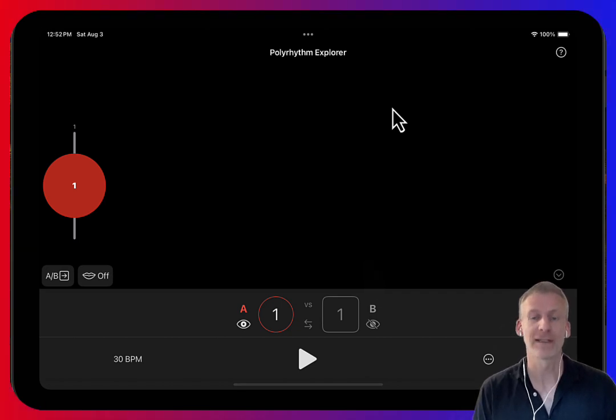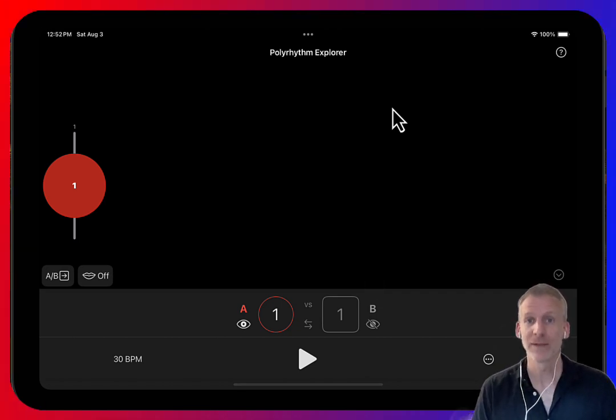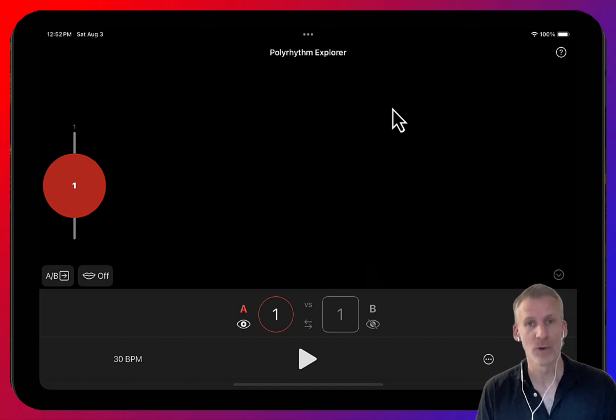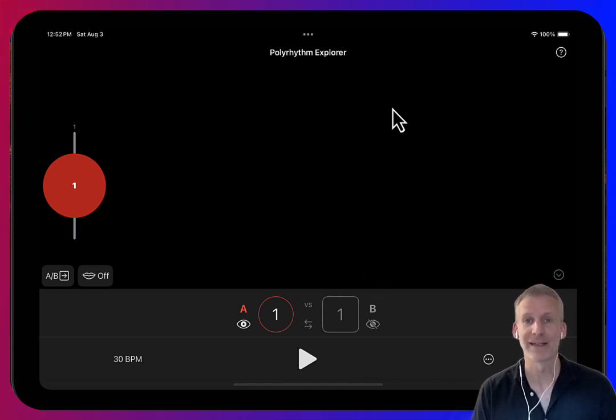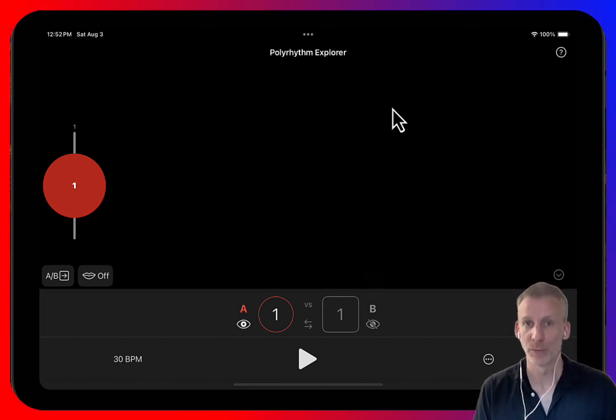First question: what is a polyrhythm? Poly means more than one, and rhythm in this case just means dividing a beat into one or more pulses.